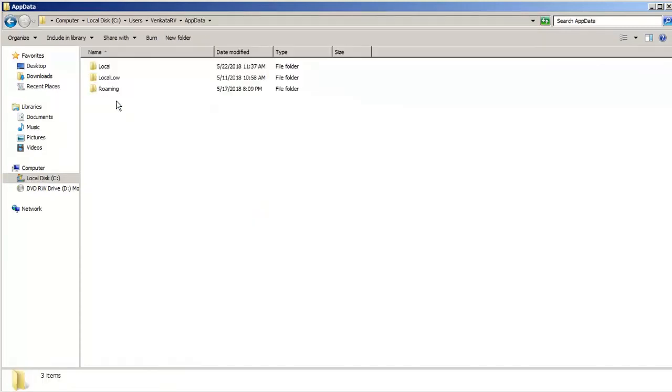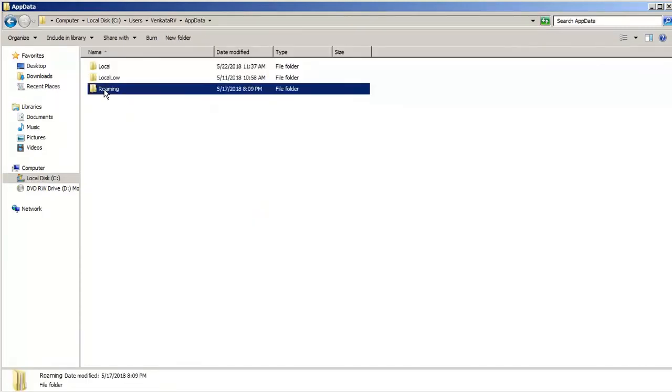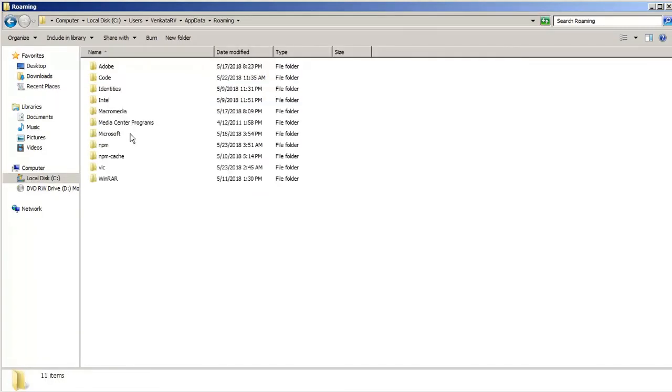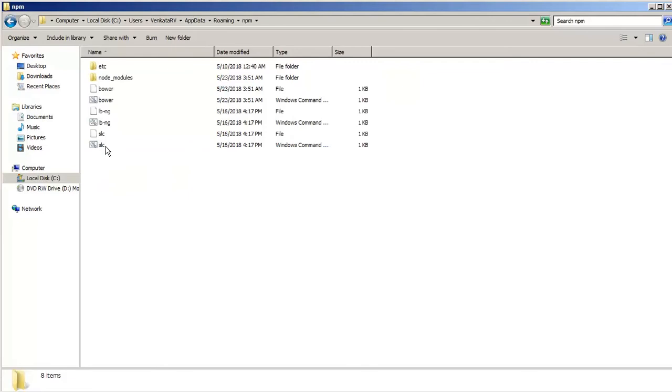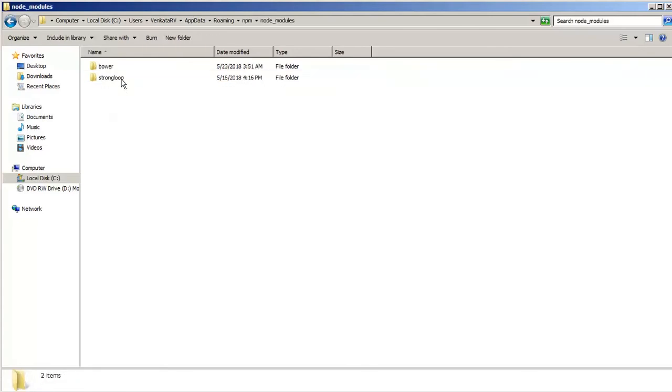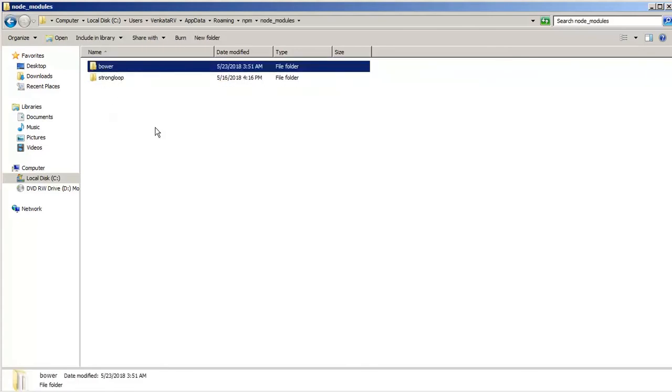In this, there is another folder called roaming, and this is where our Bower would have got installed in the node_modules folder. You can see that there is a Bower which is actually installed here. This is what is actually the implication of -g.